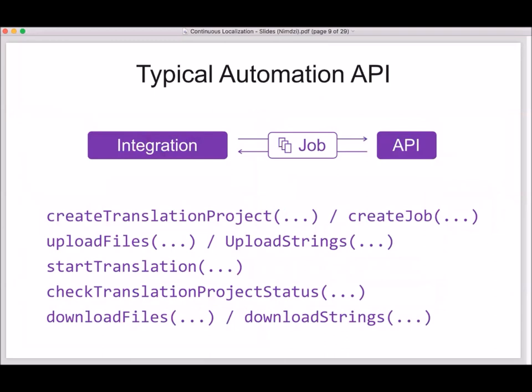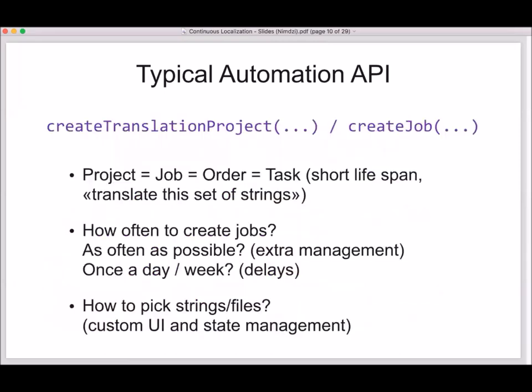It looks kind of good and probably works for some clients and some processes. But if you dig deeper into how those integrations work, you will see they are not very efficient. When you go to a TMS documentation site and learn about APIs, you will typically see functions to create a translation project, upload files to that project, formally approve the order and start translation. Then you can periodically check translation status, and once translations are done, download files back to your system. Projects in that paradigm can be called jobs, orders, or tasks — they are short-lived orders that say here are the strings or files you need to translate. Once those files are translated, you get them back and the project is done, it's closed.